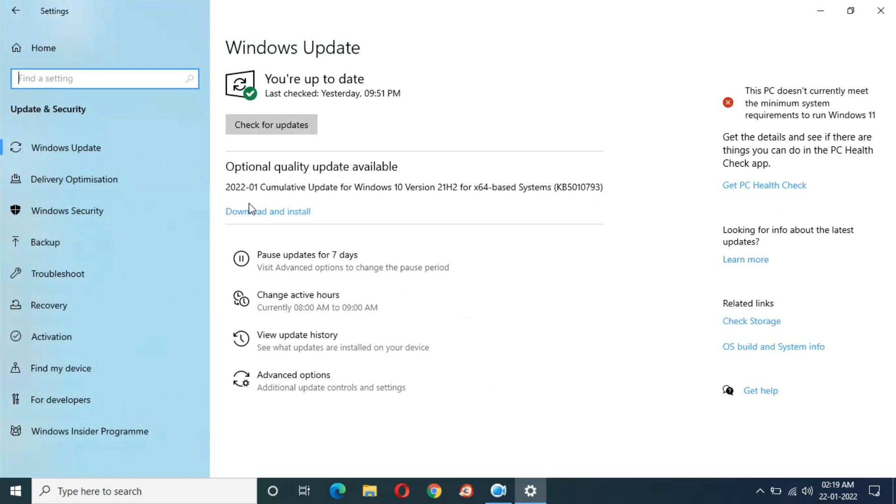It is 2022-01 cumulative update for Windows 10 version 21H2 for x64 based systems, KB5010793. The size of this update is 648.6 MB. If you want to know more about it, just click on learn more.